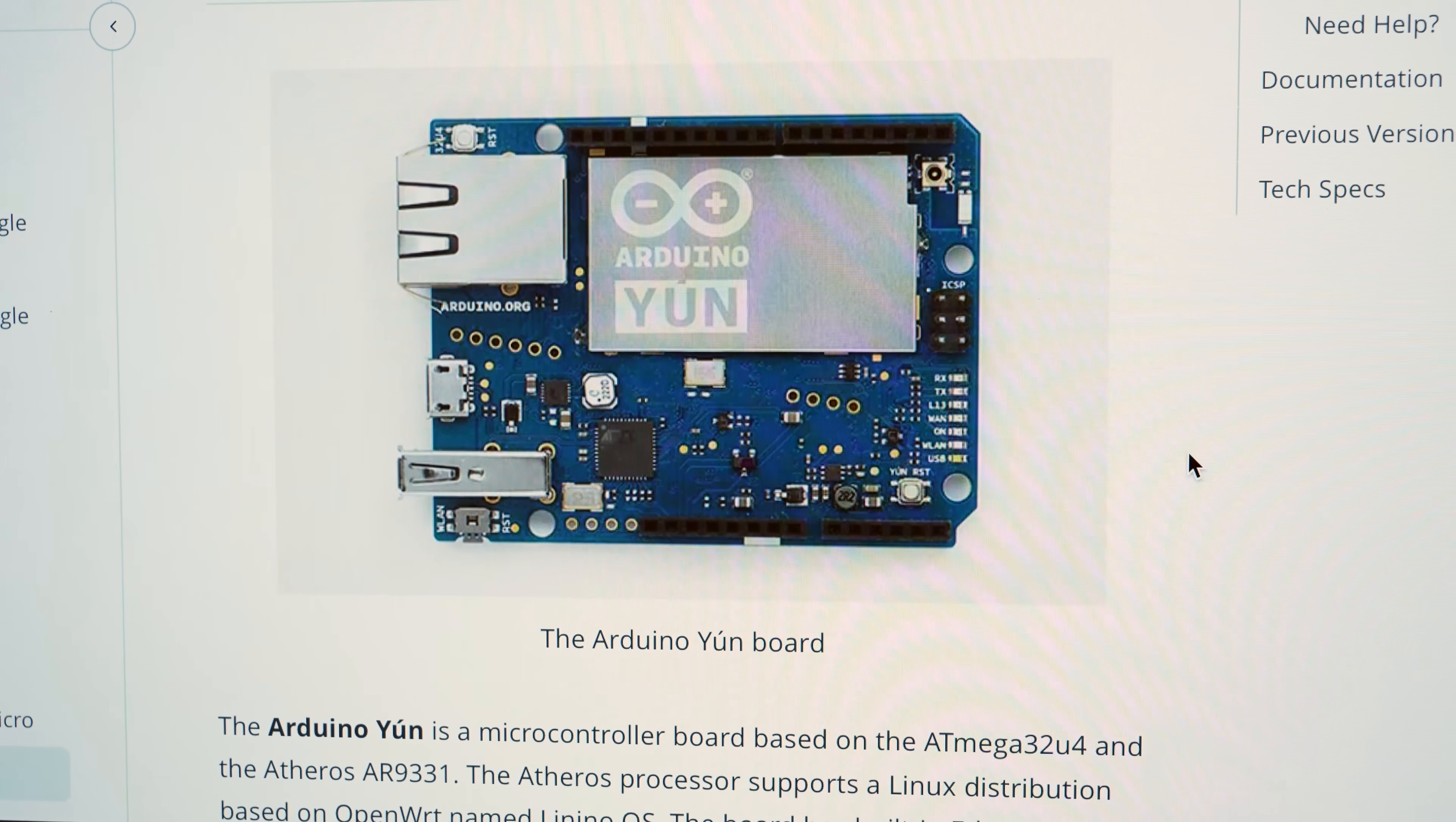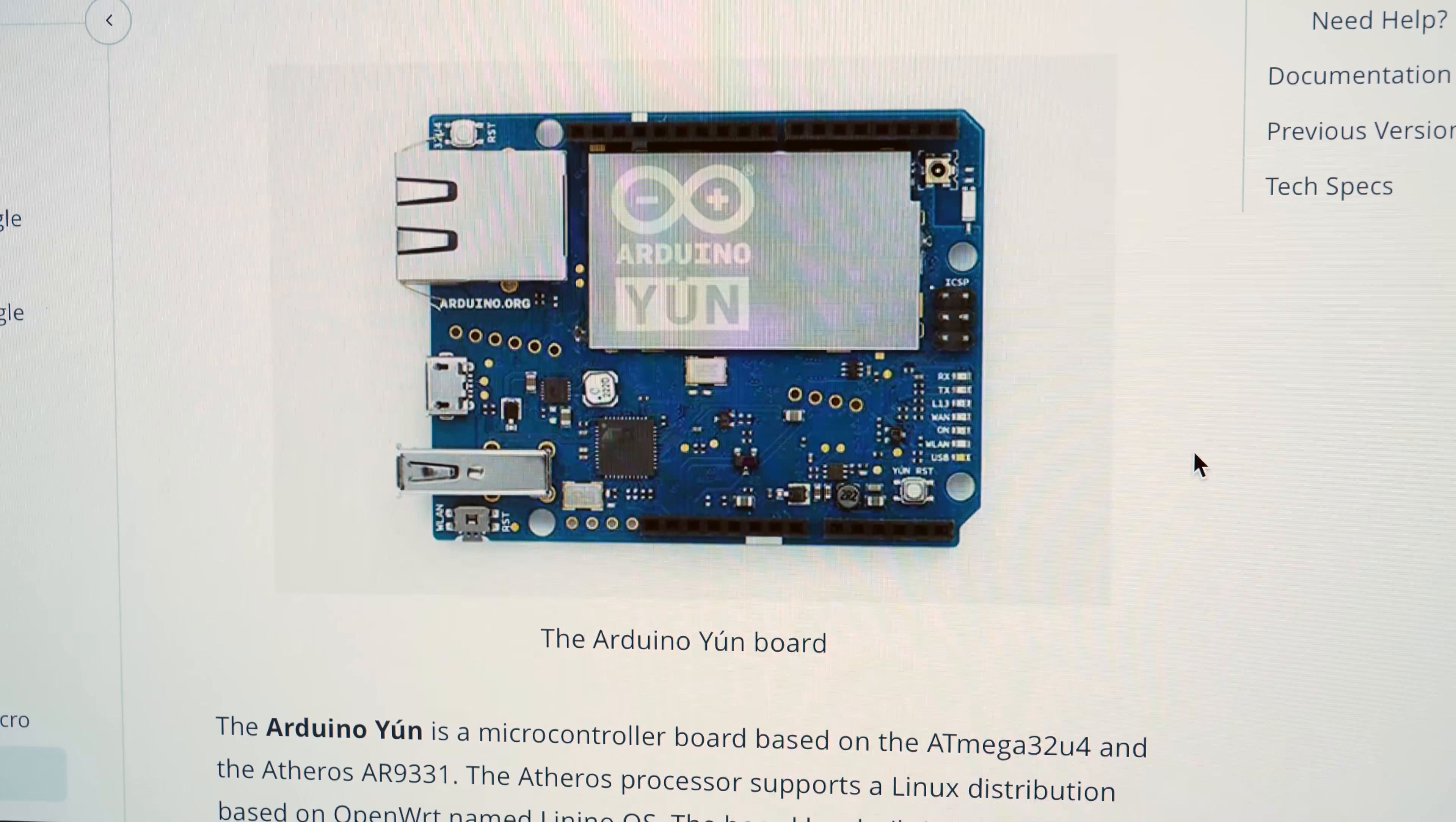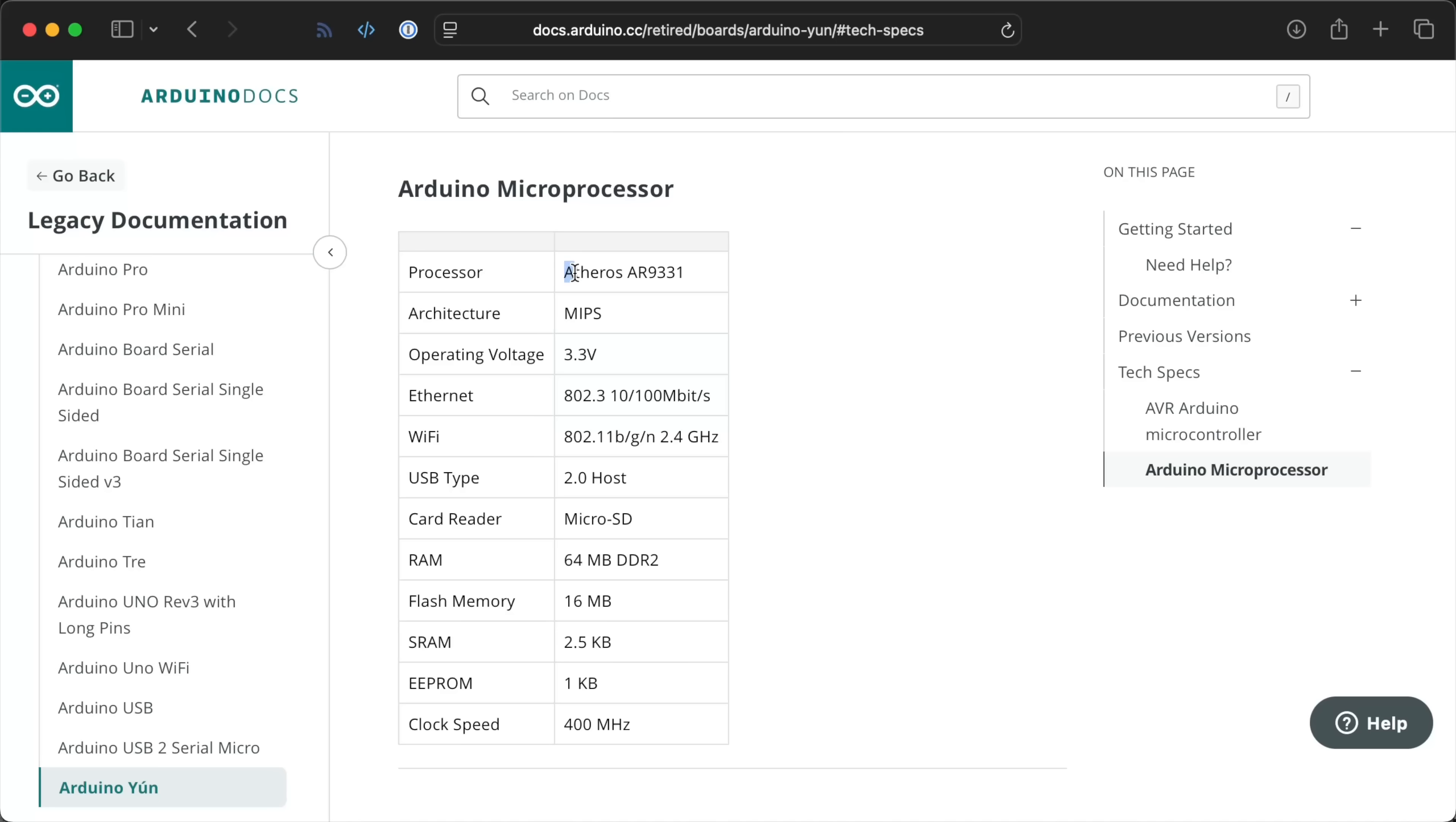Arduino even did it before, well, sorta, with their old Youn board, which had Linux running on a MIPS CPU and then the microcontroller running on an ATmega chip.